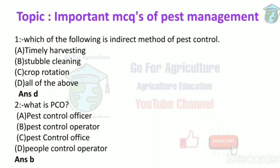Next question: what is PCO? PCO means pest control operator.